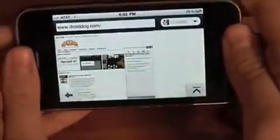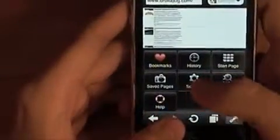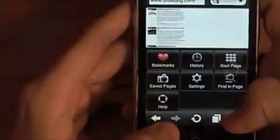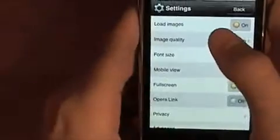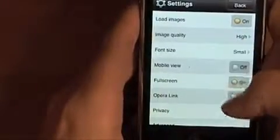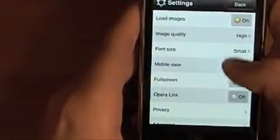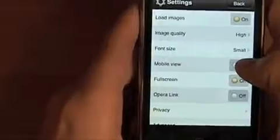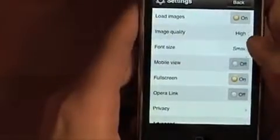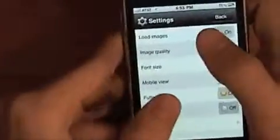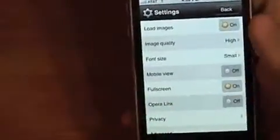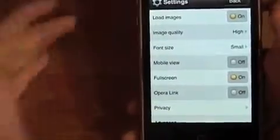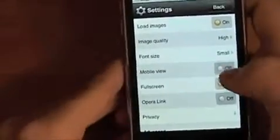You have settings. There we go. You have load images on, image quality high, font size small - you can do small, medium or large. Mobile view, which puts it in like stacks, which I don't think many iPhone users are gonna like.